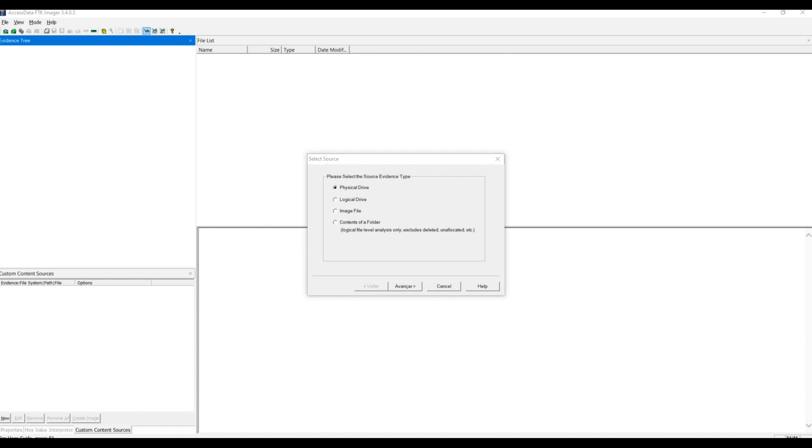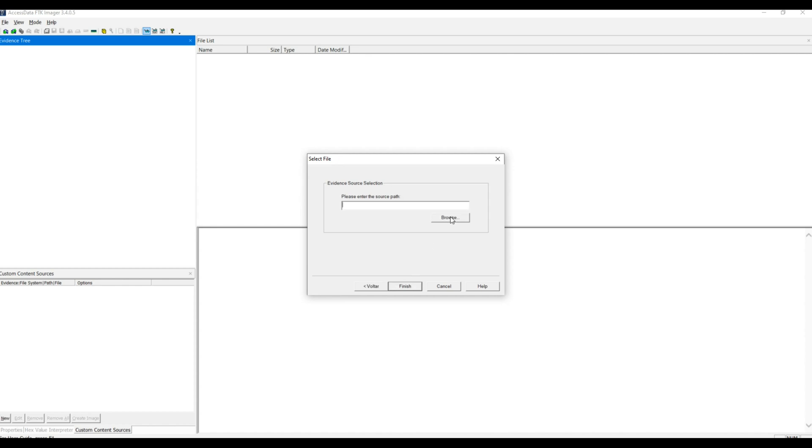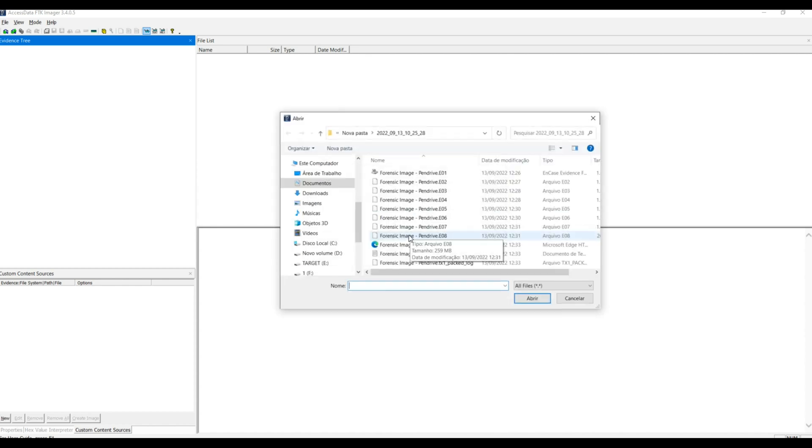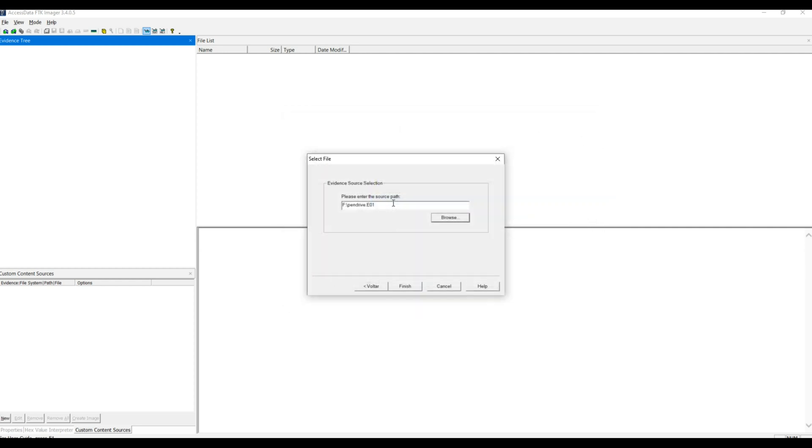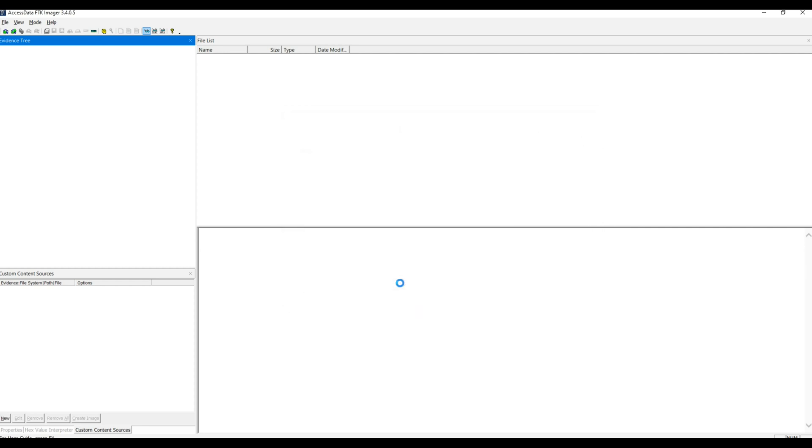As it is an image file, we must use the image file option. When adding the image, right-click on it and select the Verify Drive Image option.